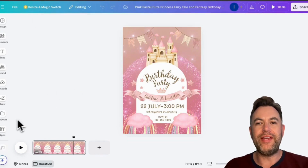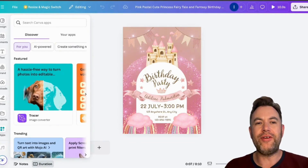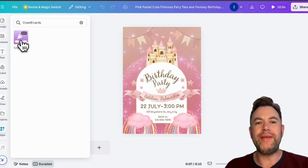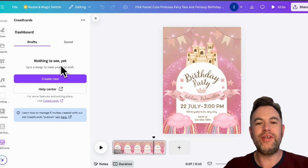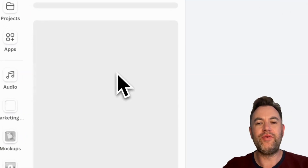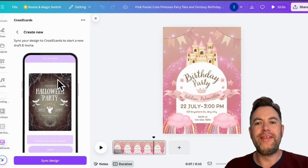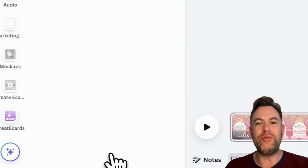Next, let's find the Create-A-Cards app. On the left-hand side of the Canva interface, click on Apps and search for Create-A-Cards. Once you find it, click on the app icon. Within the app, it's easy to start — you can begin by syncing your design with Create-A-Cards by clicking Create New. You'll see a variety of e-invite examples on your screen. Next, click Sync Design.